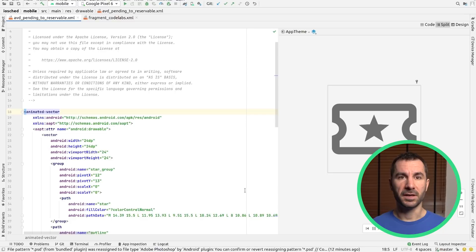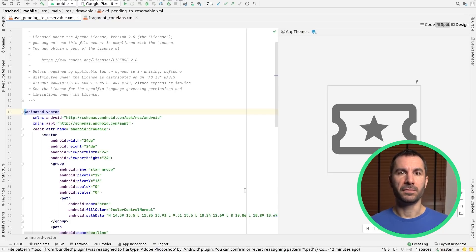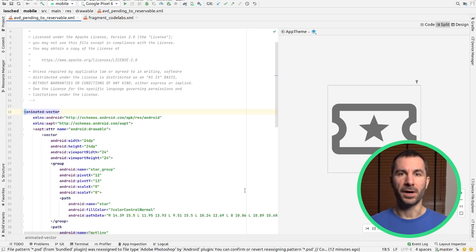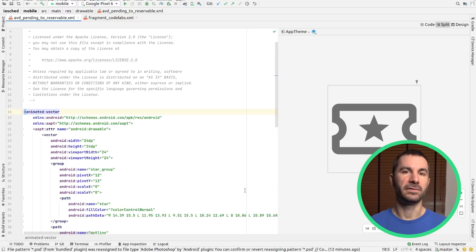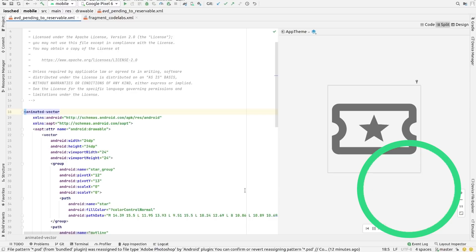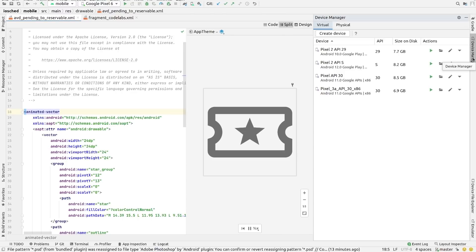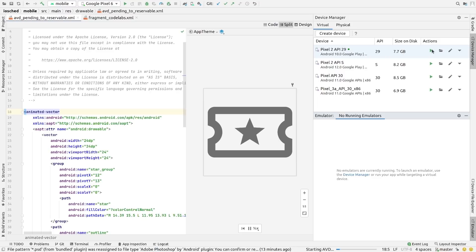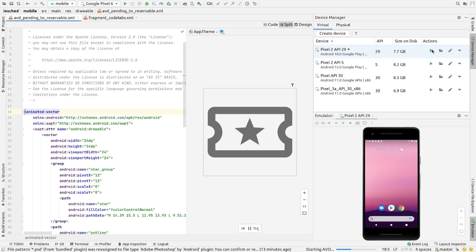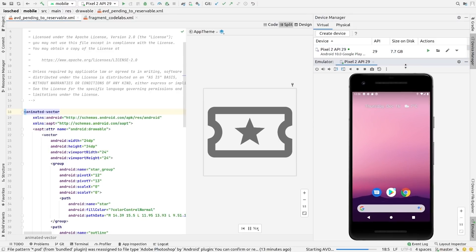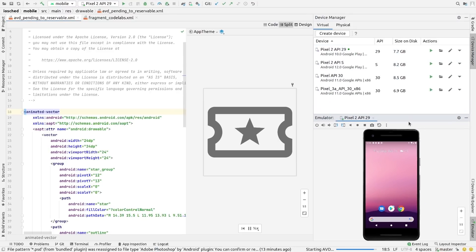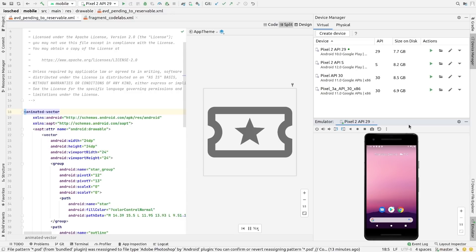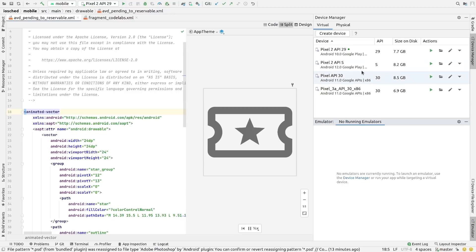But once you decide to do it, Bumblebee now offers a new Device Manager UI to help manage both emulators and physical devices. You can access it here on the right-hand side to see a list of devices as well as create new ones. When running an emulator, you will notice it now appears embedded in the Android Studio interface by default, which you can change in settings.